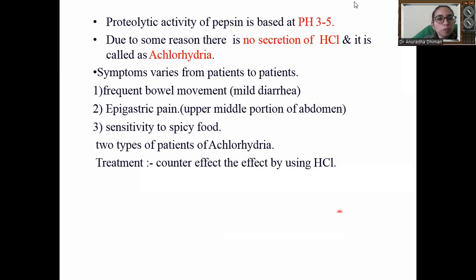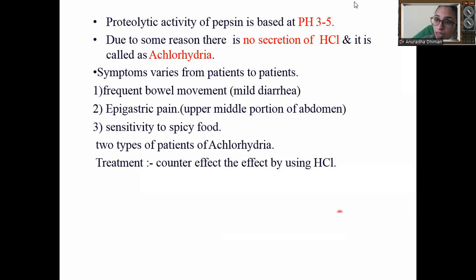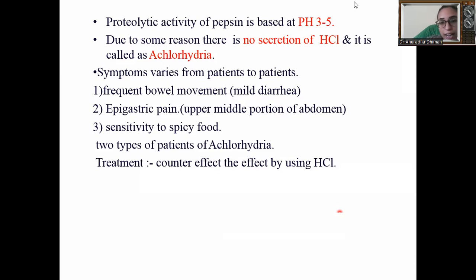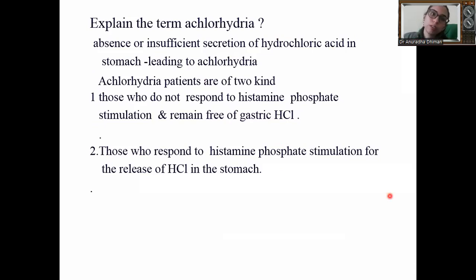In achlorhydria there are two types of patients. Some have epigastric pain as the major symptom with frequent bowel movements. For epigastric pain, we need to monitor the patient's diet — they should not have spicy food or junk food. For controlling mild diarrhea, we need to give antidiarrheal agents to stop the diarrhea. The counter effect is addressed by using HCl.